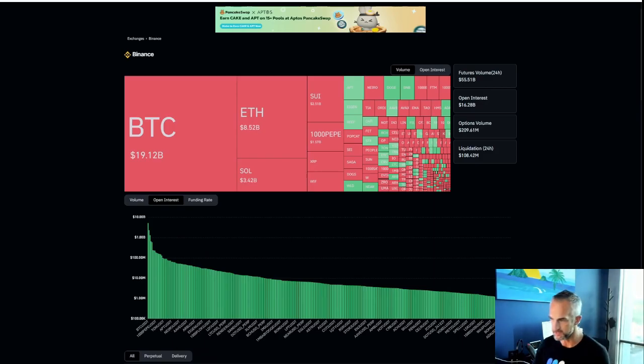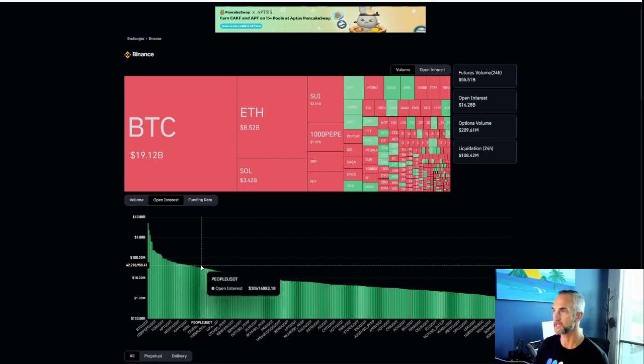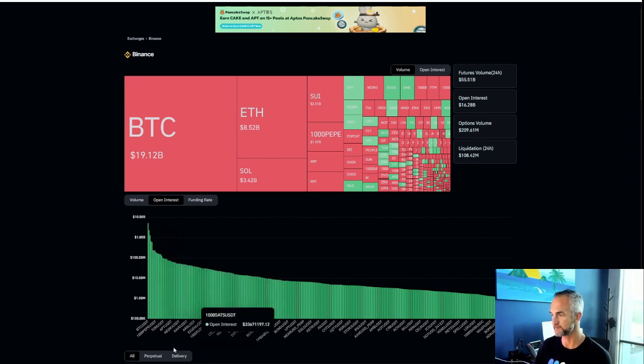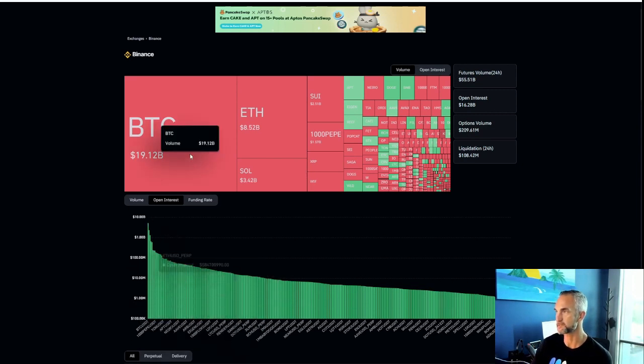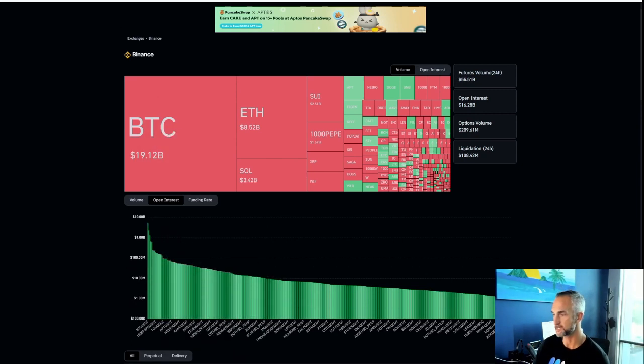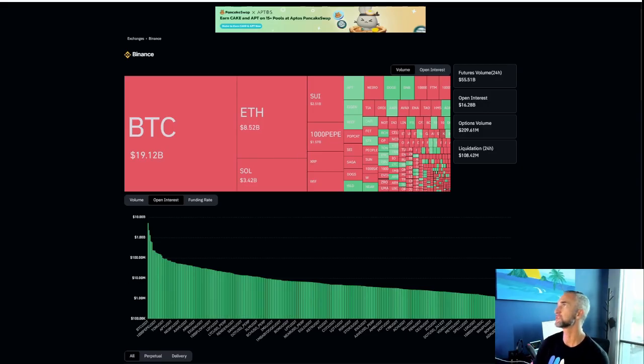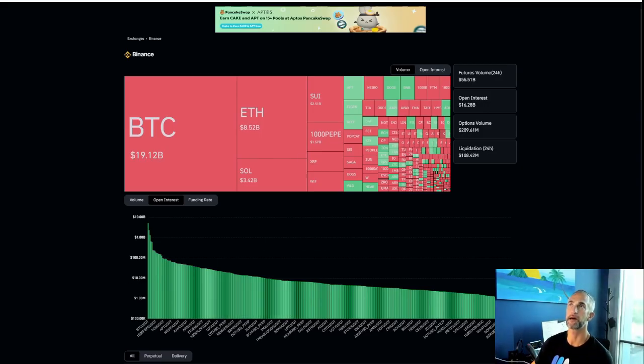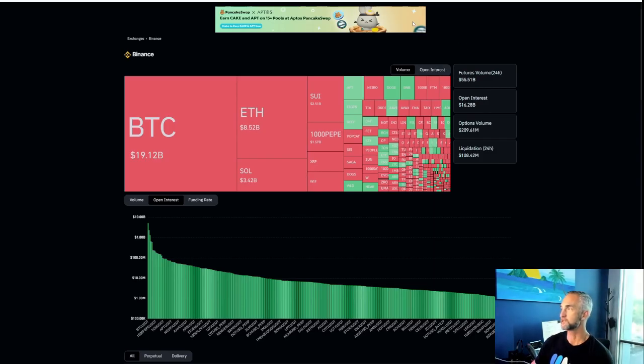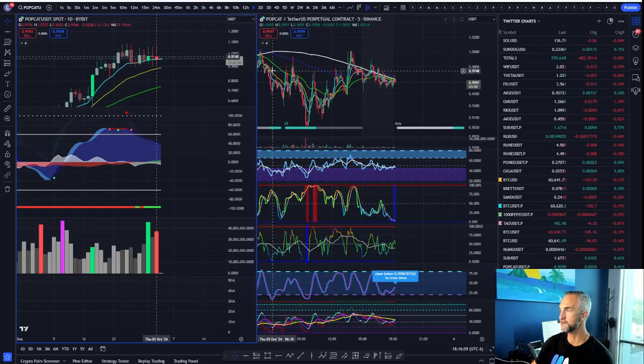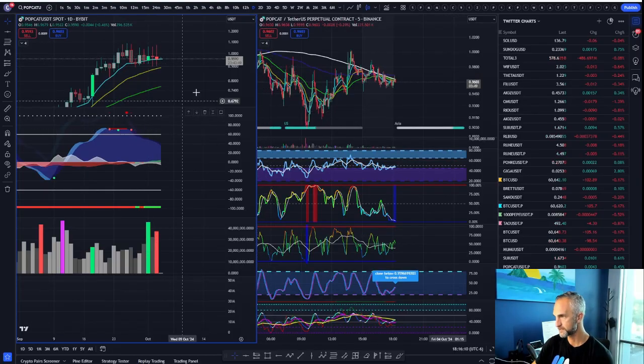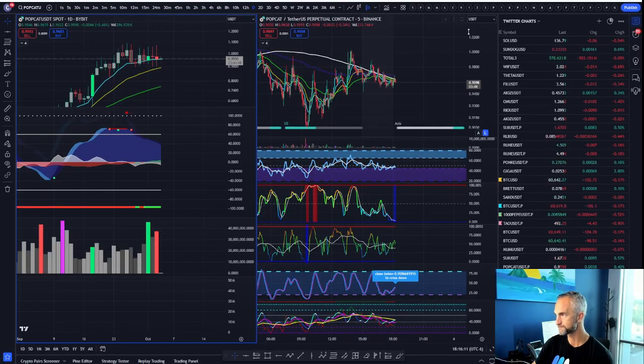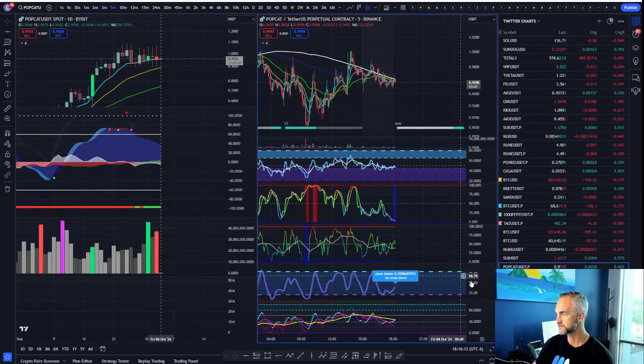I can tell you Pepe looks like it's coming near the lows. We can look at that one in a second. And I'd be interested to take a look at Tan, the Telegram coin. Let's see if I can get the right chart here on the screen.